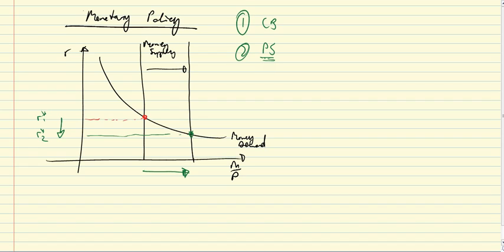And as the central bank is buying these bonds, their price increases, which again, because of that inverse relationship between the price of bonds and the interest rate, leads to a reduction in the interest rate.